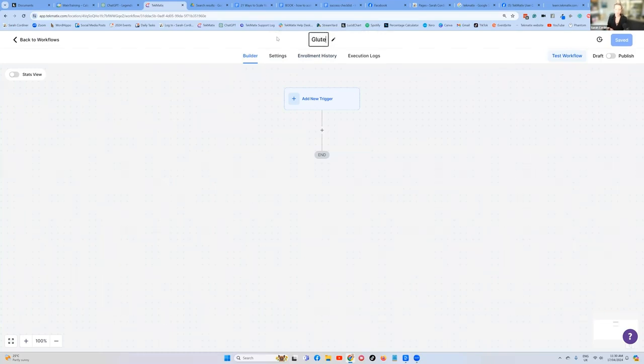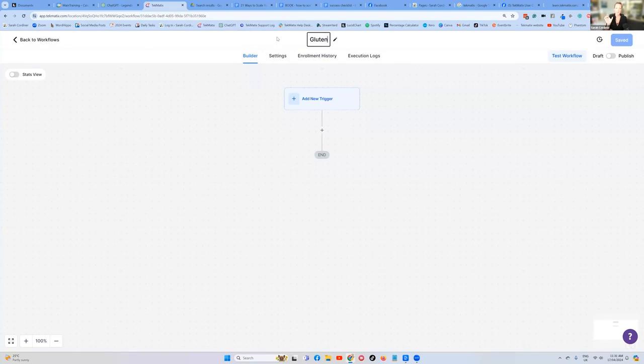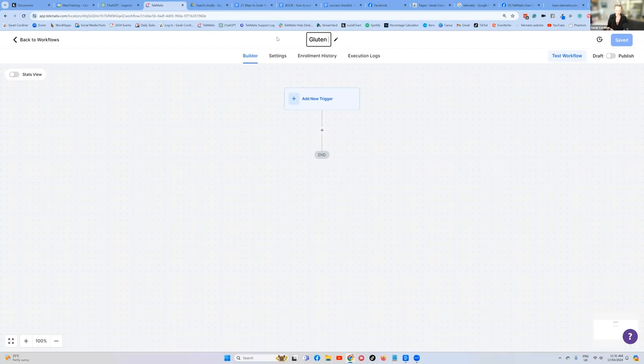So I'm going to call this gluten free course. Now, this is file convention naming formats. If you have a particular course, you've got sets of workflows or emails, always start them with the same lettering. For instance, this is the gluten free course. Everything that related to this is going to be called gluten free course dash what it is.